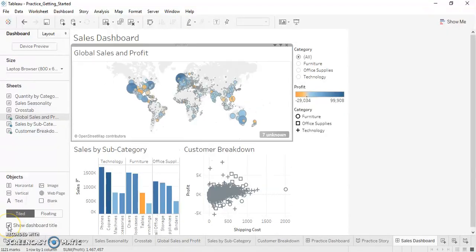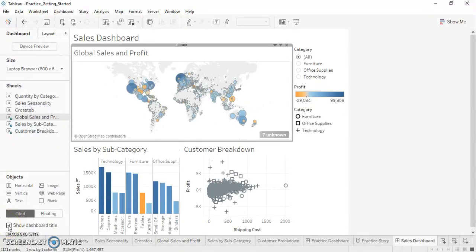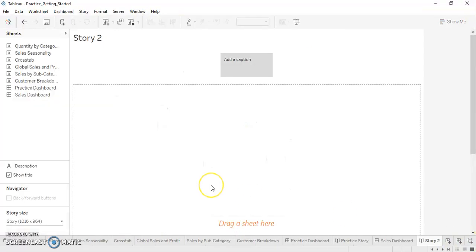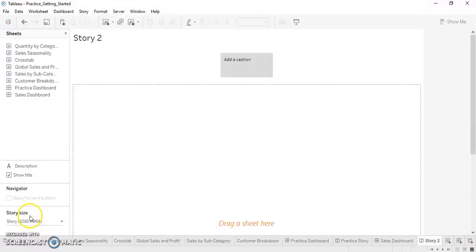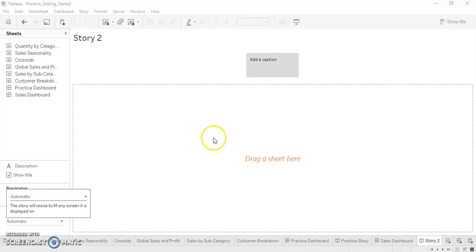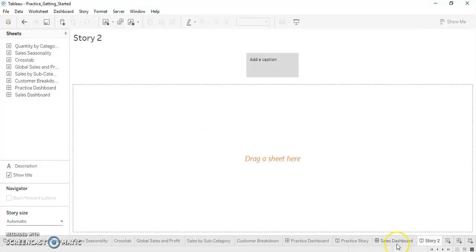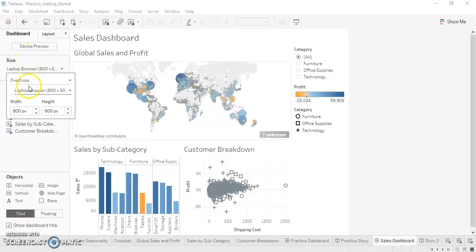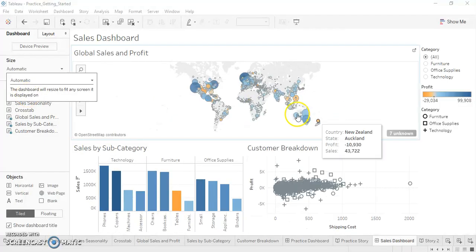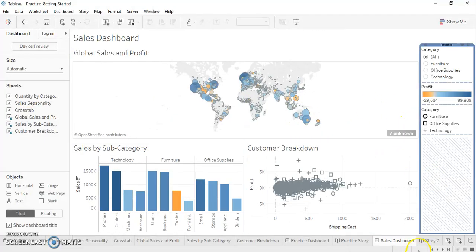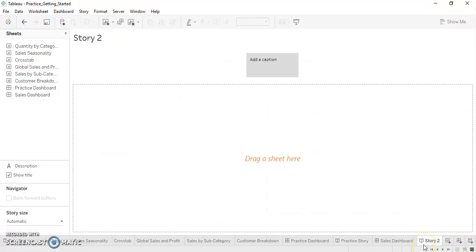Now let's give the dashboard a title: Sales Dashboard. And move on to creating a story. Click on the New Story option. A new story board is displayed which has the different sheets, the navigator, and the story size. We'll select the size of the story as Automatic, and we have to make the similar changes in the dashboard as well because we are using this dashboard in that story. So once this is done, let's move back to the story board and name the story as Sales Story.